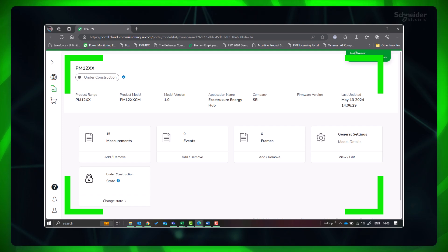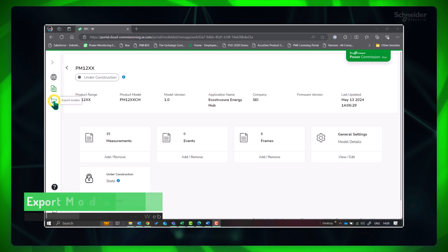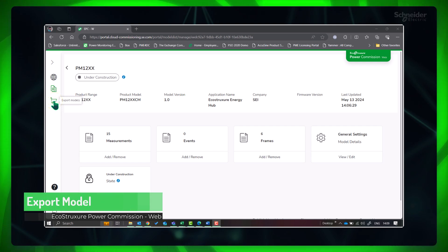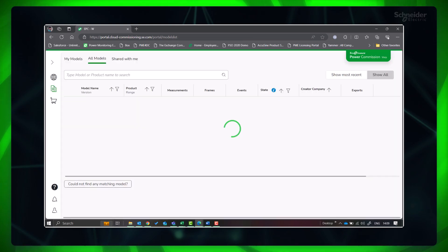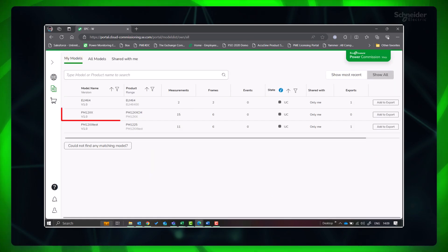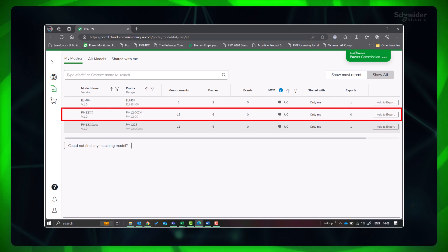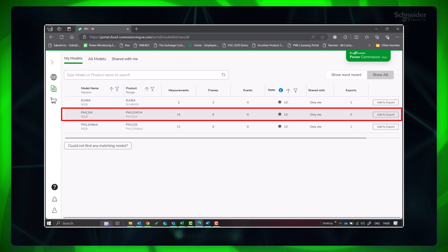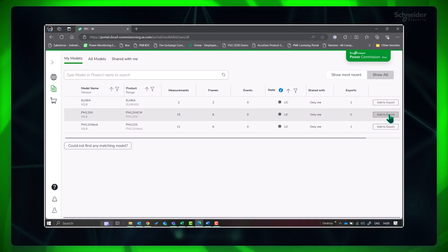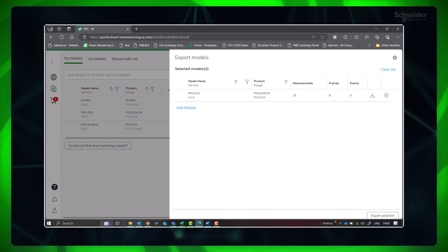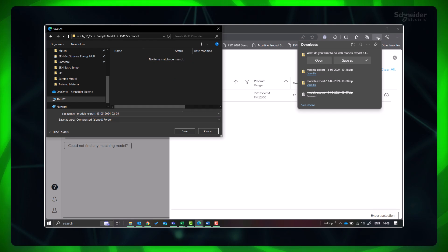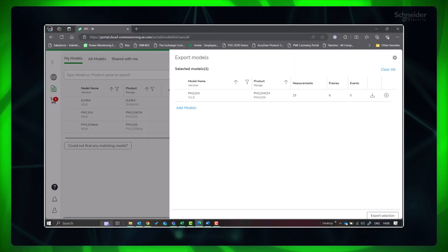Click Finish. Now your custom model is ready. Go to Export Models, click on the model you just created, and click 'Add to Export.' Click 'Export Selection' and save to your computer. Now let's import this model to Panel Server.